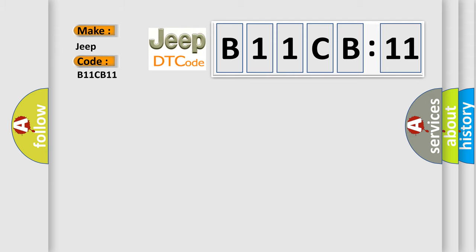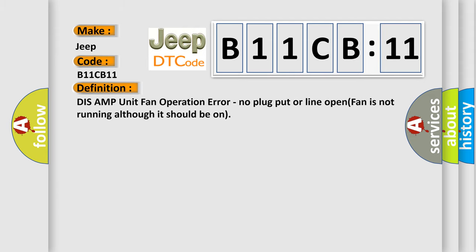The basic definition is: DISS AMP unit fan operation error, no plug put or line open, fan is not running although it should be on.